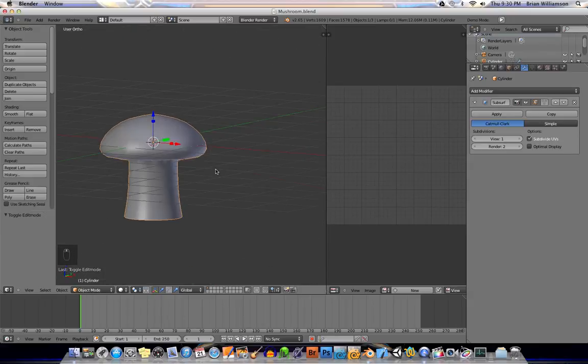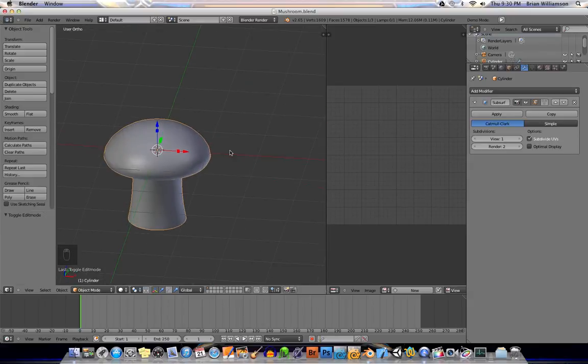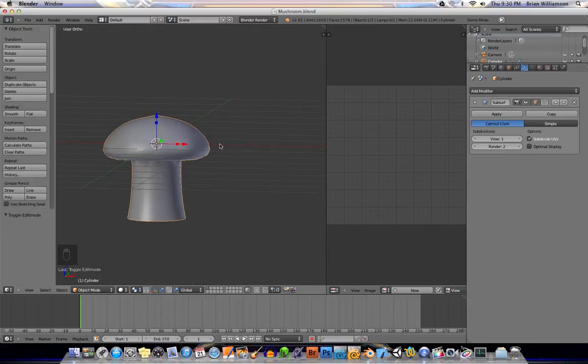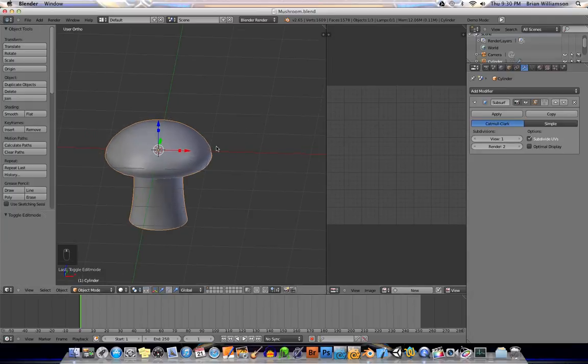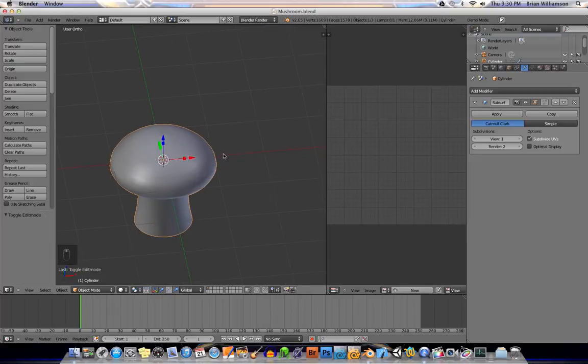All right. So the next part we're going to add a matte cap material. And then we'll start sculpting. All right.